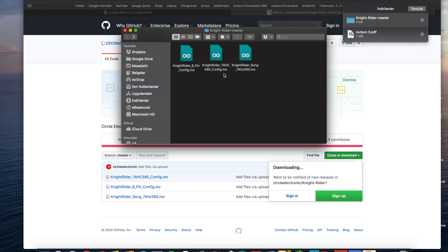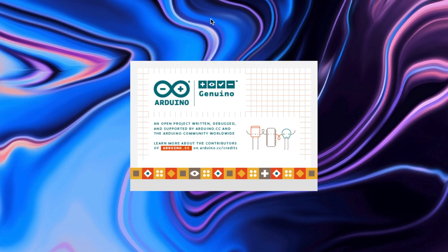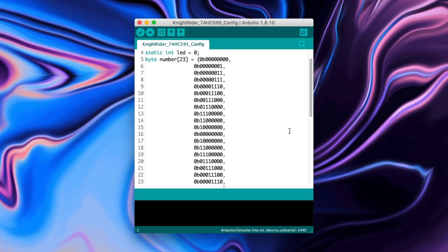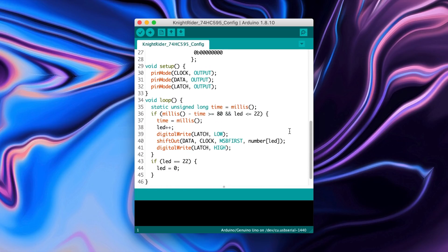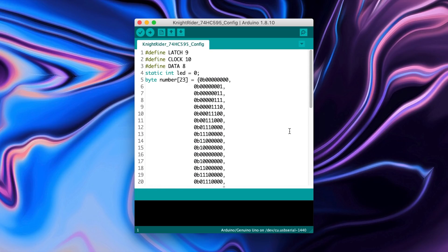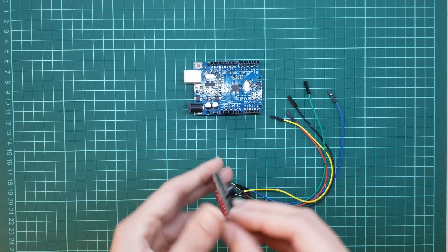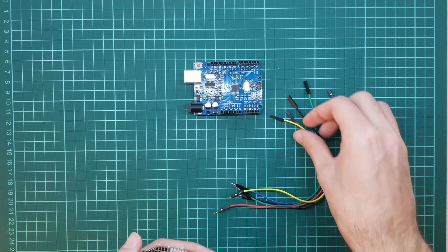Time for shift register configuration. Open the shift register code file and upload it to the Arduino. Let's prepare the circuit.